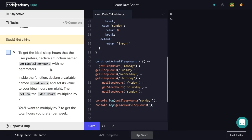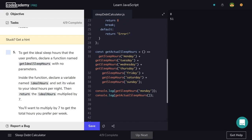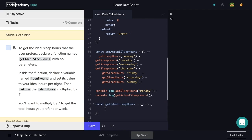To get the ideal sleep hours that the user prefers, declare a function named getIdealSleepHours with no parameters. Inside the function, declare a variable named idealHours and set its value to your ideal hours per night — let's say eight. Then return the ideal hours multiplied by seven, to get the total hours you prefer per week. So: let idealHours = 8; return idealHours * 7. And we're done with step five.